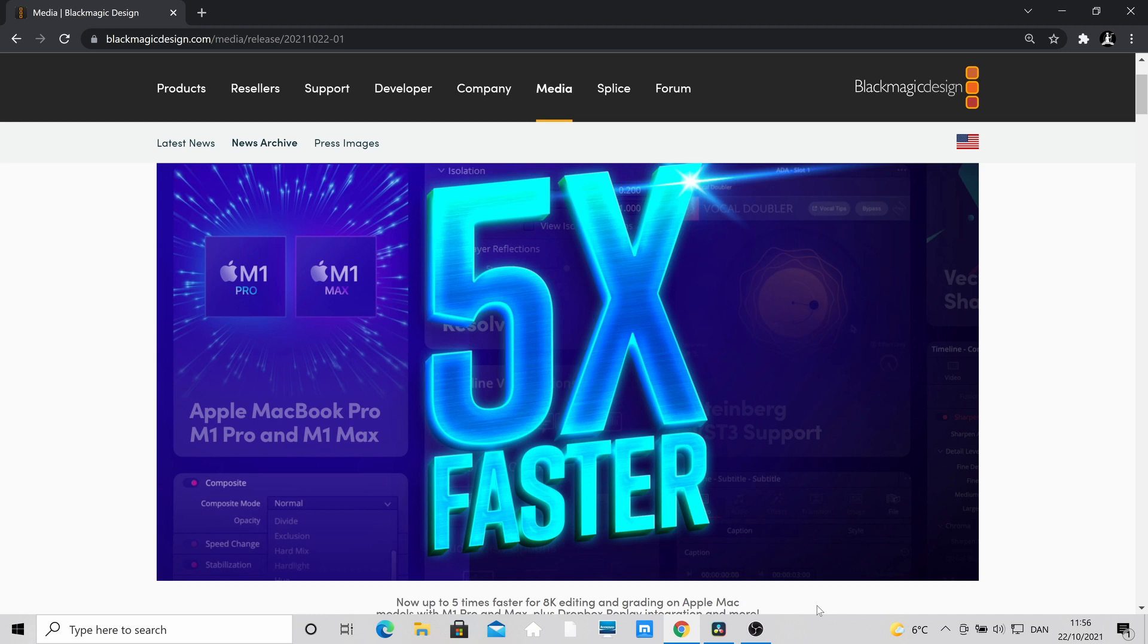Hello Klaus here with a super quick update video all about the new DaVinci Resolve 17.4 update. As you see from the screen, if you are on a Mac M1 Pro or a Mac M1 Max, DaVinci Resolve has just become five times faster.